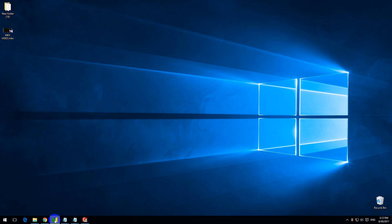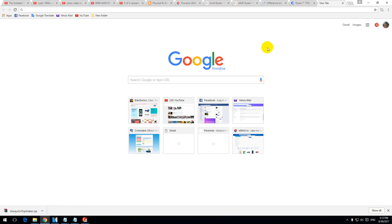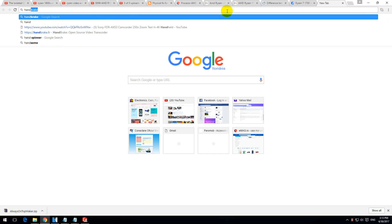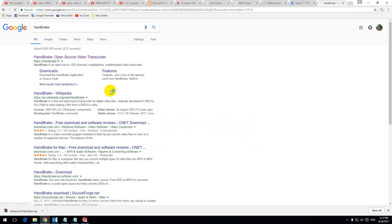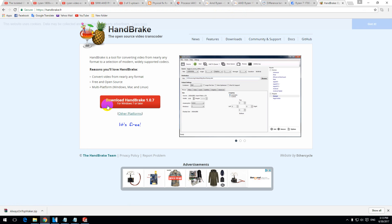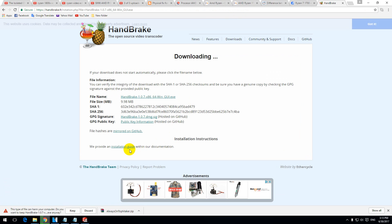To solve this problem I will reconvert the video. Let's search for HandBrake — handbrake.fr. Let's go to that web page and download HandBrake. This is a video converter.